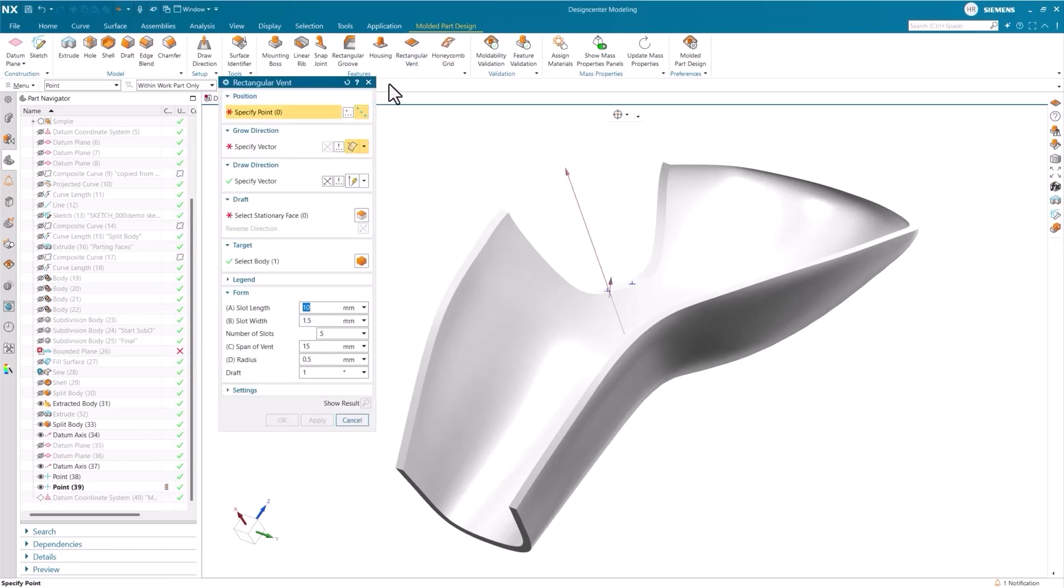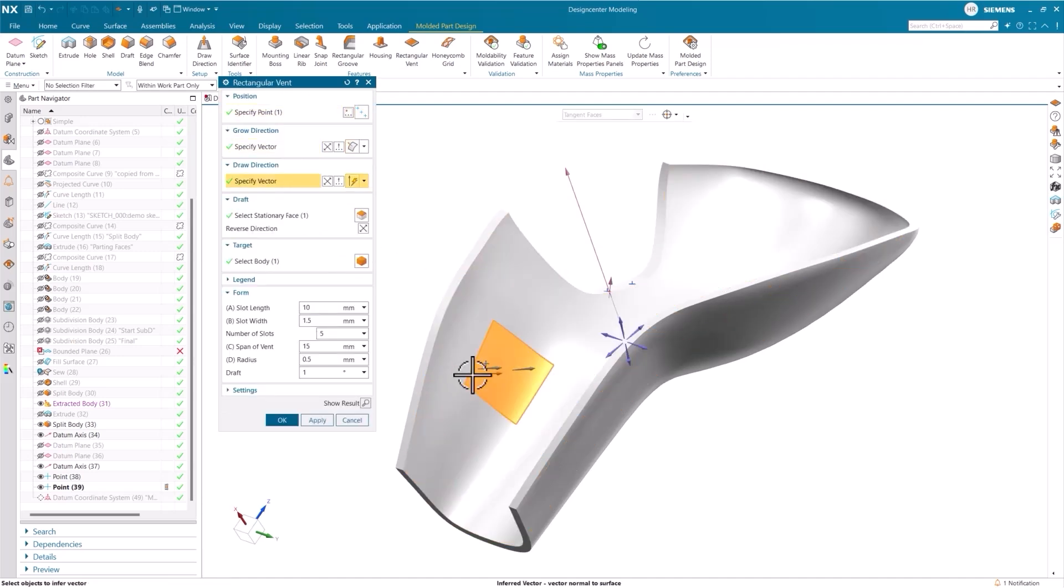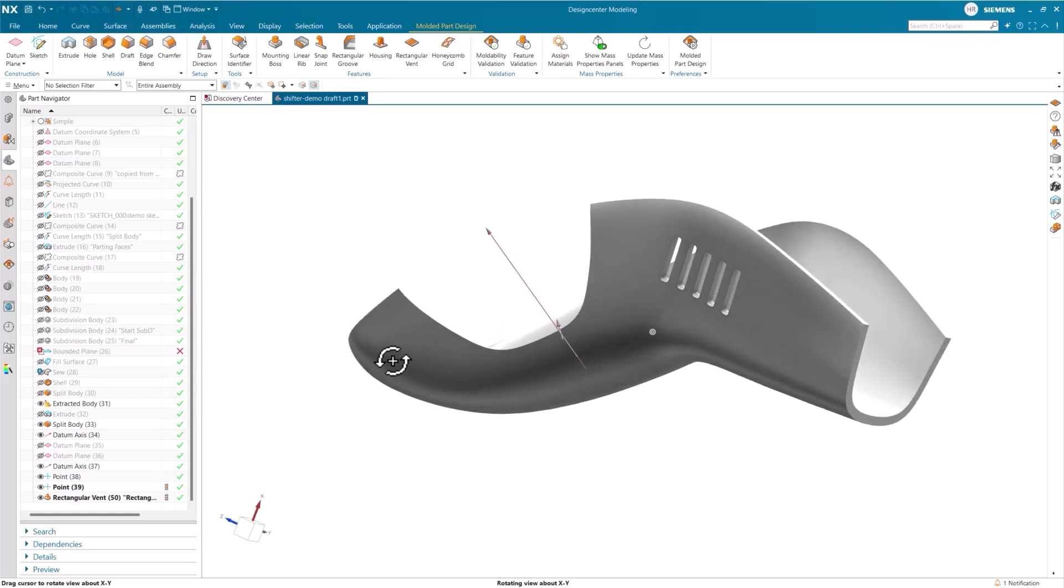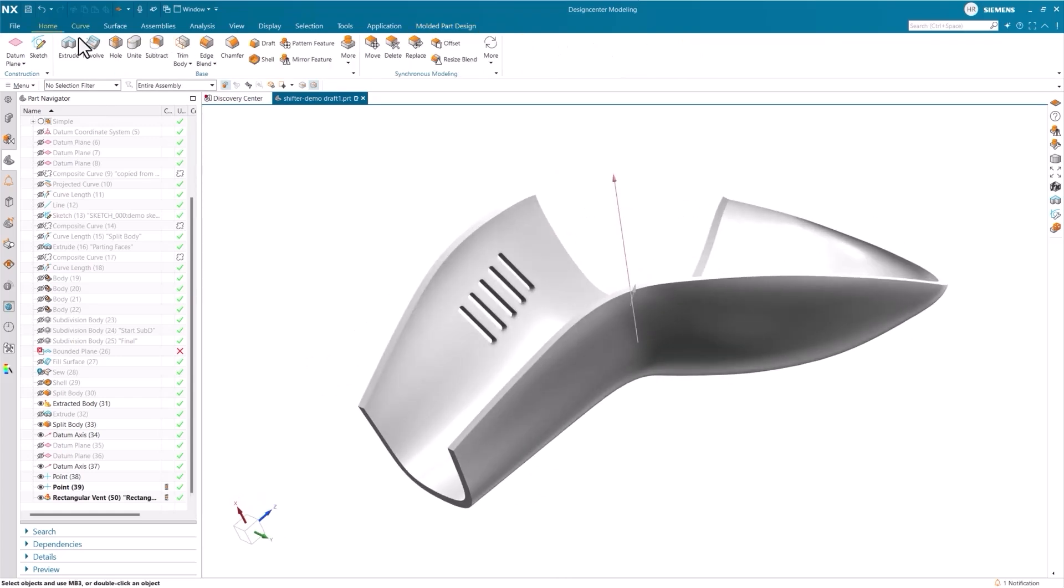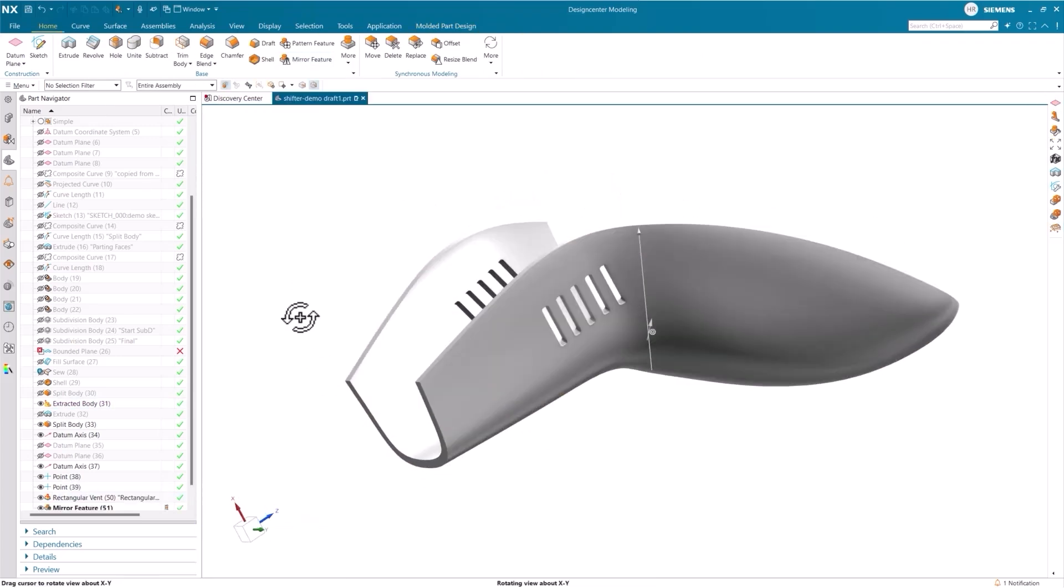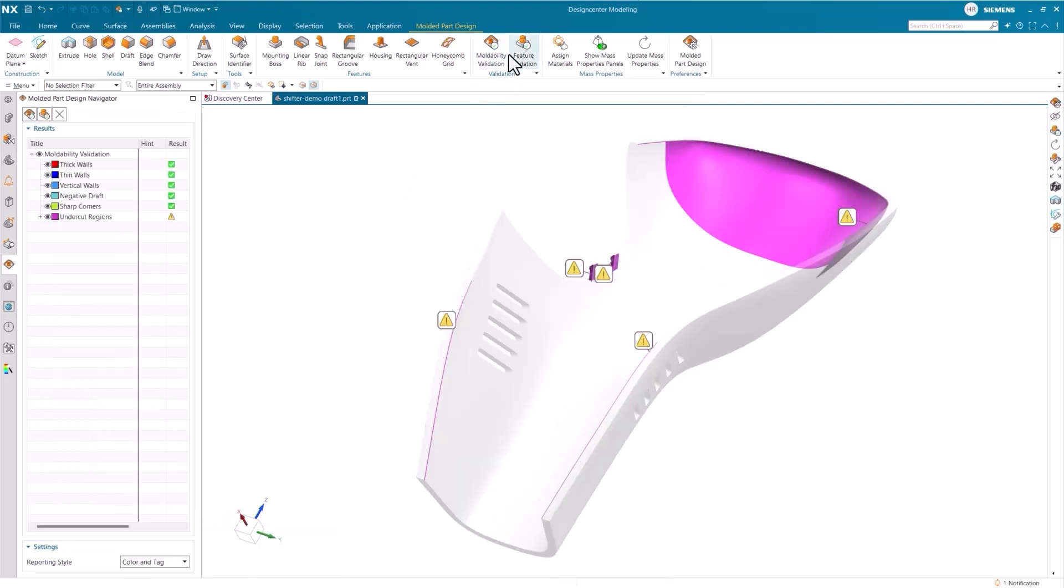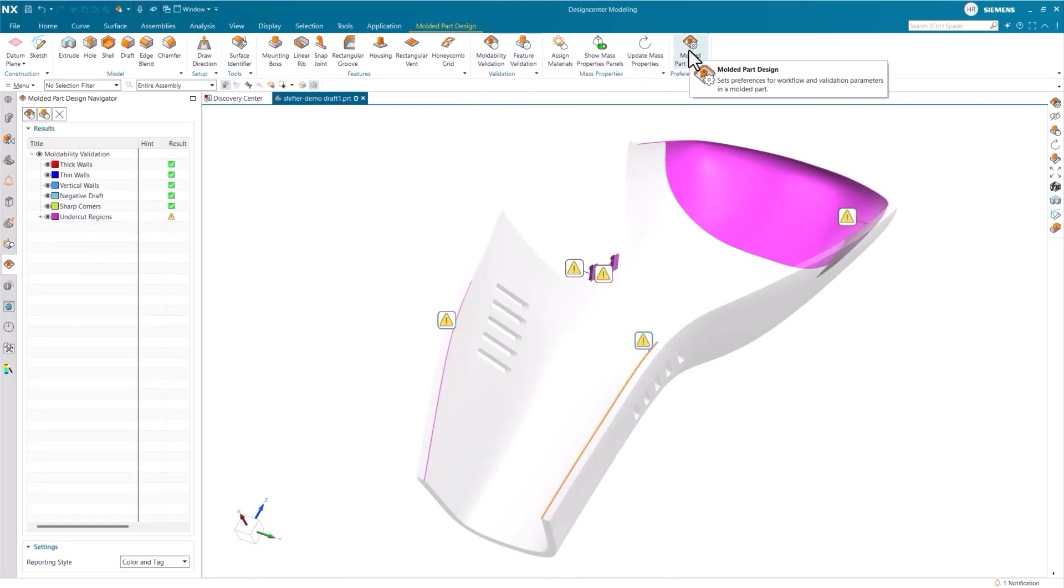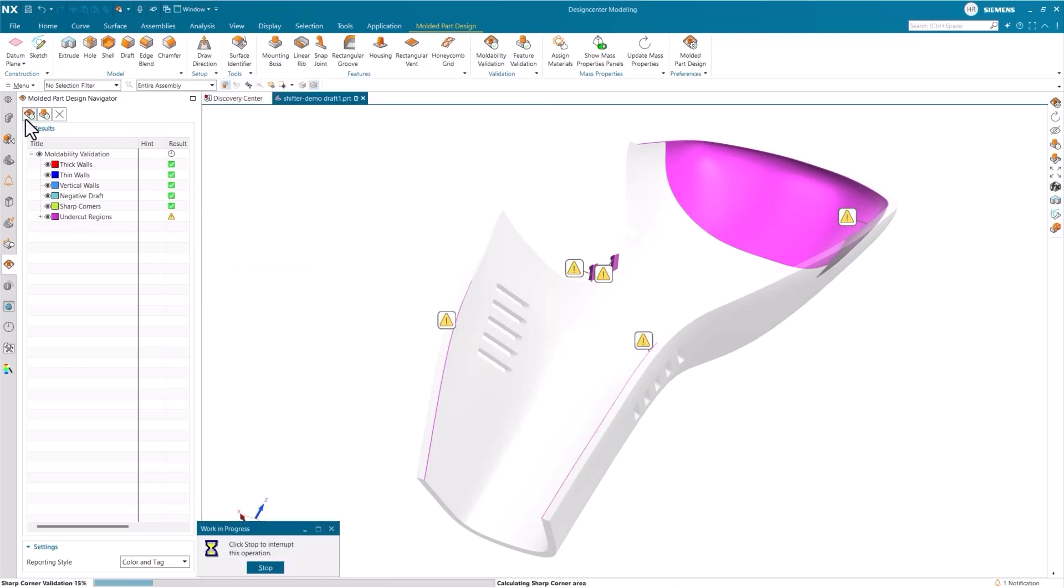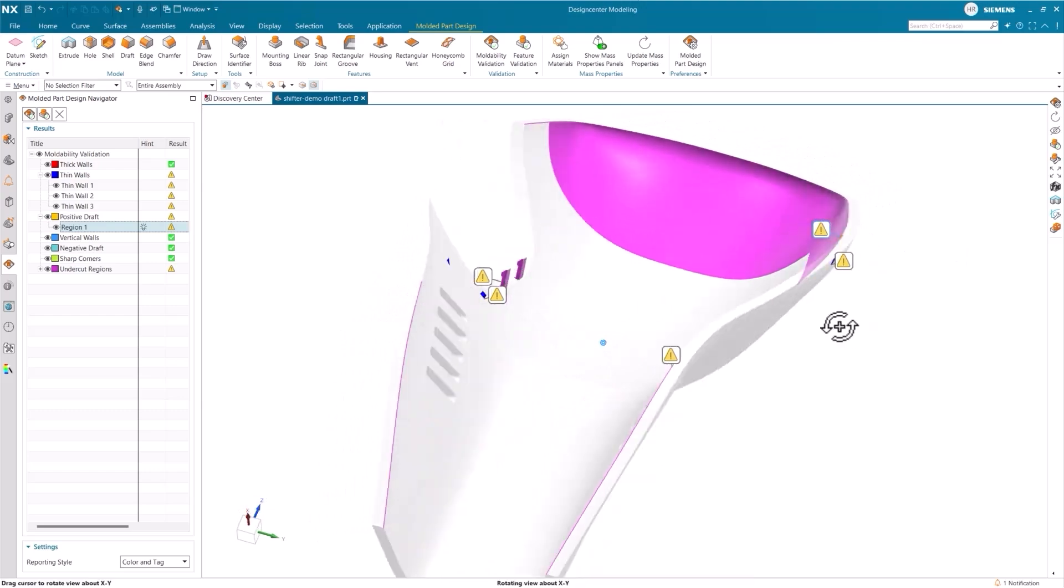For injection moulded parts like this, NX Moulded Part Designer simplifies adding standard features like snap fits and grooves, critical for assembling the product. Once the part is complete, moulded part designer can offer guidance based on customizable rules and industry best practices. This not only minimizes the risk of design errors, but also promotes sustainable design to help meet your organizational goals. The analysis identified some undercut areas in the geometry that could prevent the part from ejecting properly after injection moulding. After adjusting the geometry in Realize Shape, it passes the validation checks and we can open the part in NX Mould Wizard.